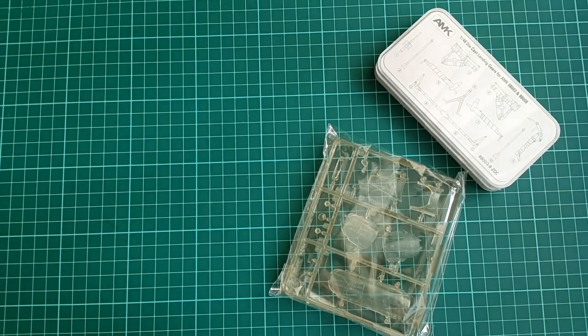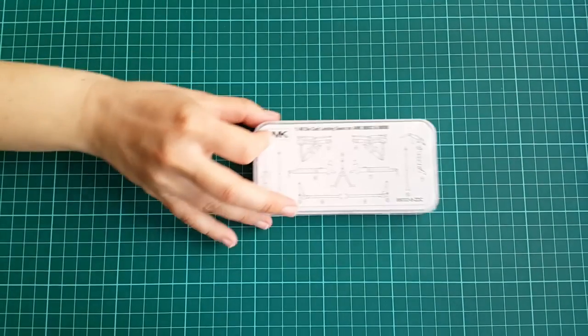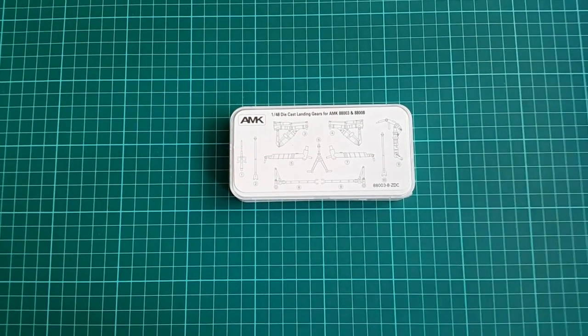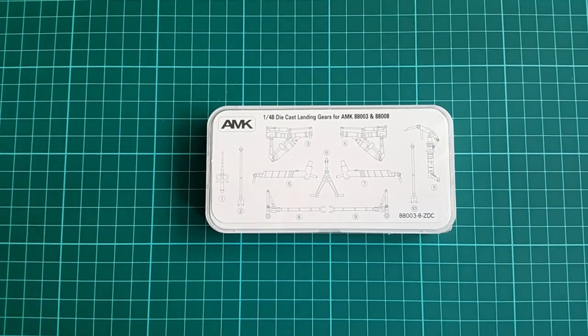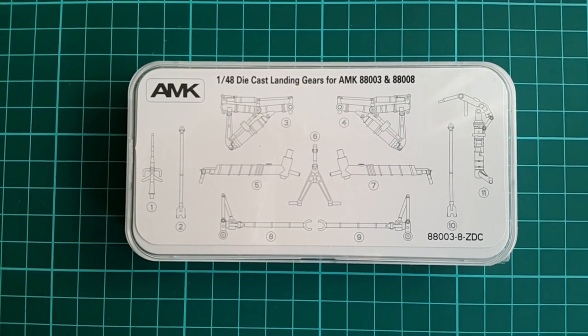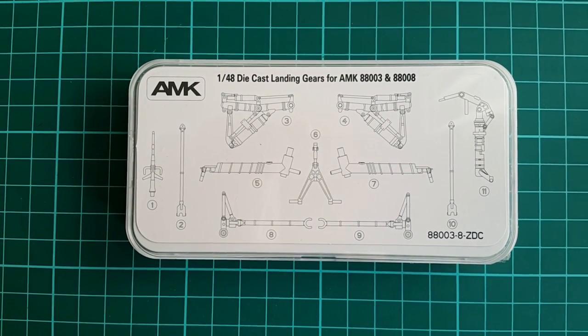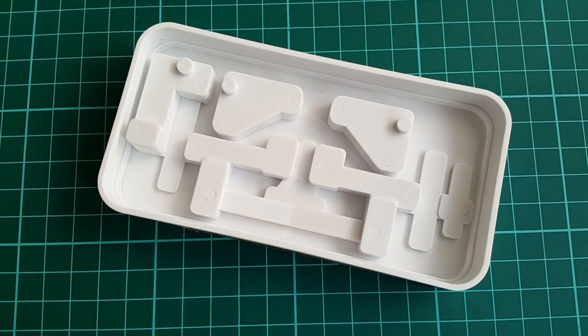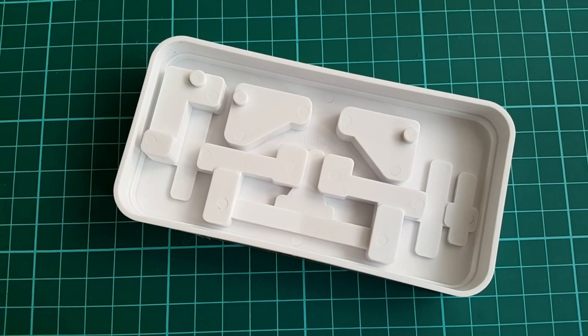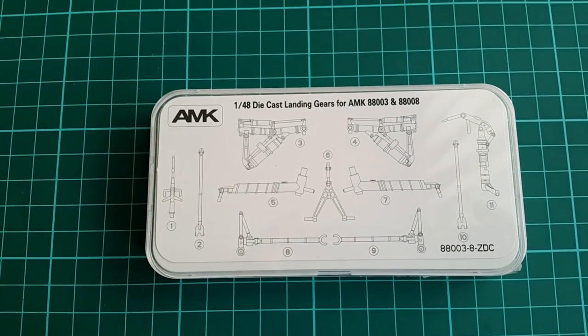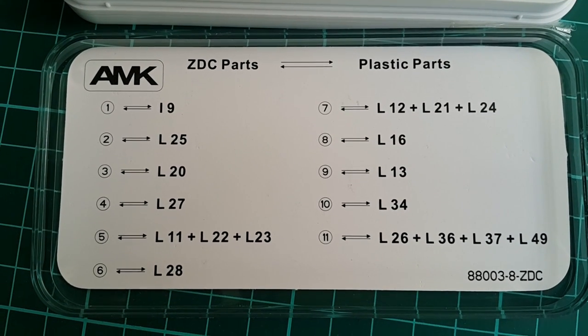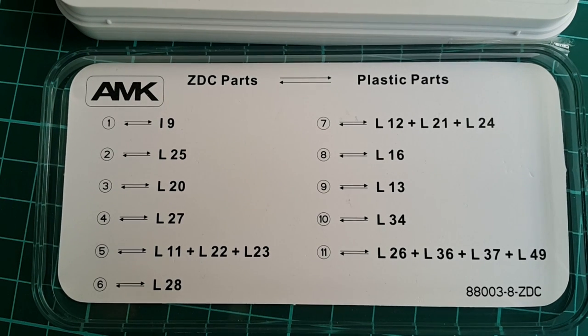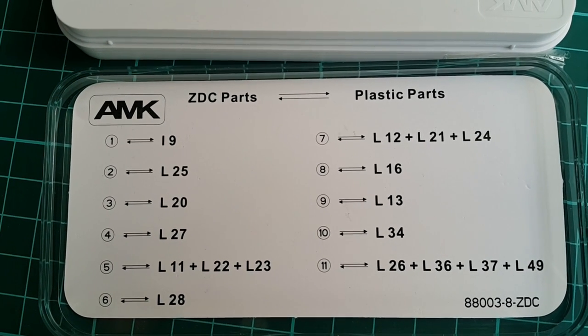The most attractive of them is, of course, the plastic case that holds the die-cast stuff. This set is usable for both AMK Foxhound variants 88003 and 88008. We have 11 of them described on the outside of the box. The little casting is done to fit everything perfectly, just like a glove. Nice touch from AMK. Inside, we have a description for which part is supposed to be exchanged with which from the standard plastic ones. Quite easy to be comprehended and used.